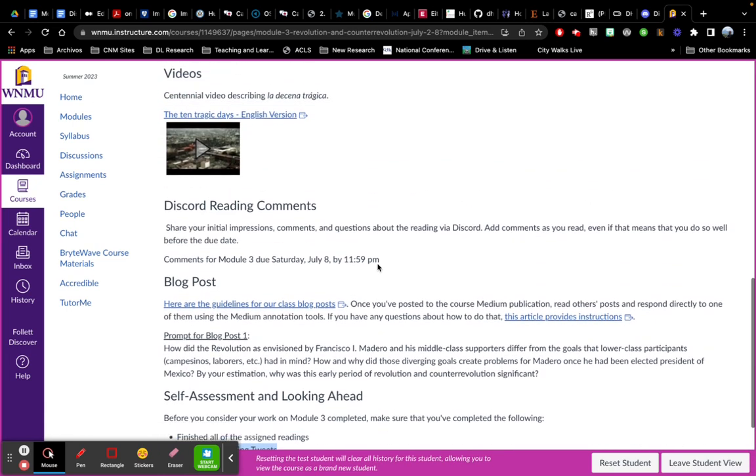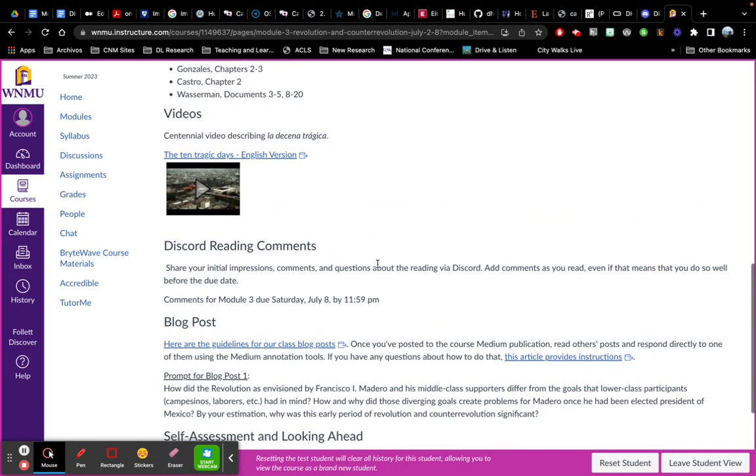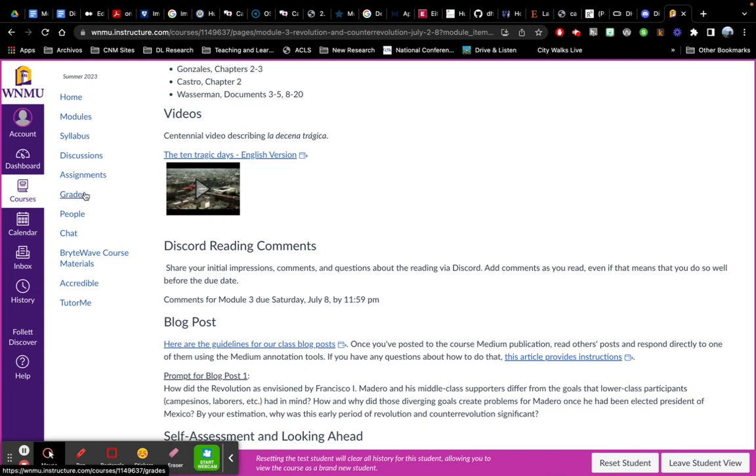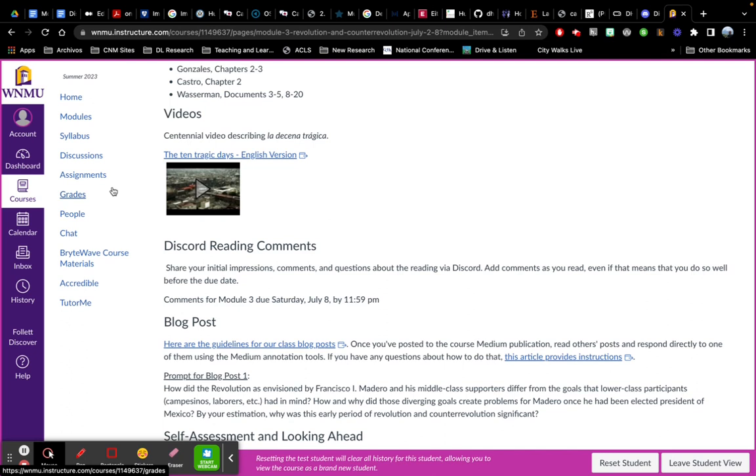Hopefully that helps so that you get a sense of where things are. Of course, grades and assignments are ways to jump to the specific assignments like the blogs or the Discord assignments as they're posted there directly without having to go through the modules.